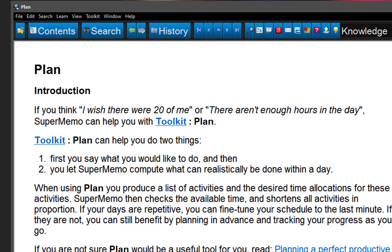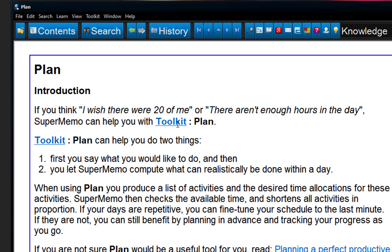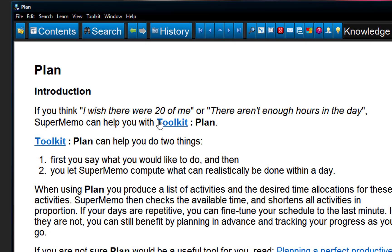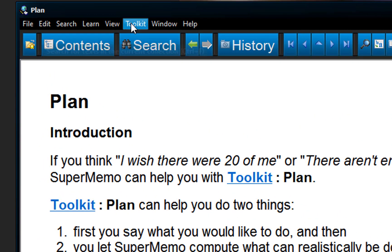This is the beginning of my new, perfectly planned, beautiful life. I say, I wish there were 20 of me. There aren't enough hours in the day. SuperMemo can help you with toolkit plan, and I really need something like this. Just waste too much time on little things, and this is a great new beginning.